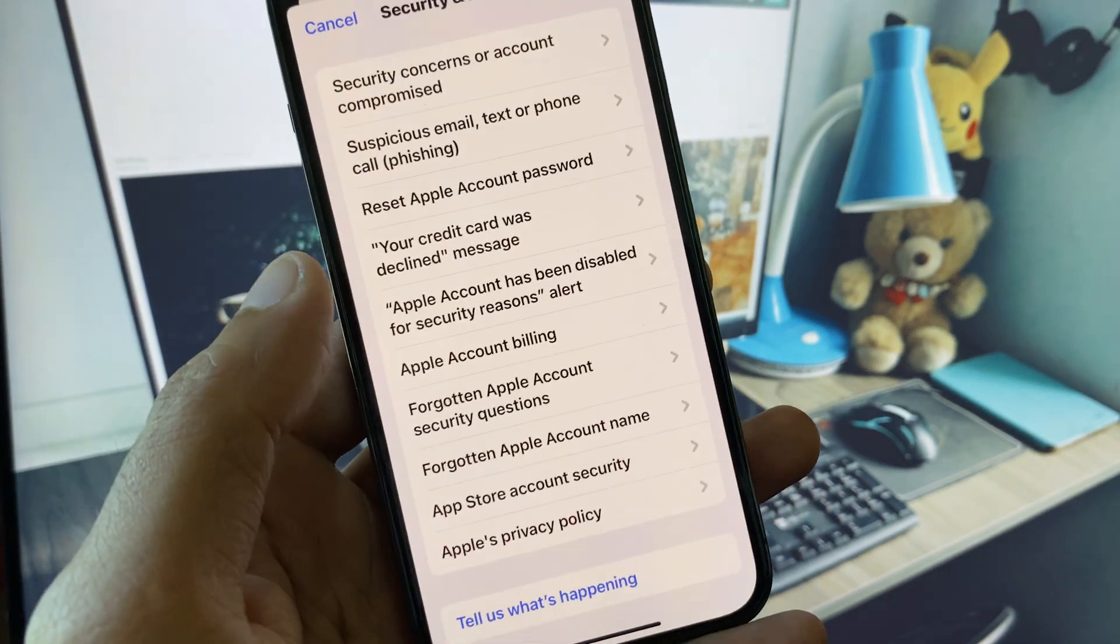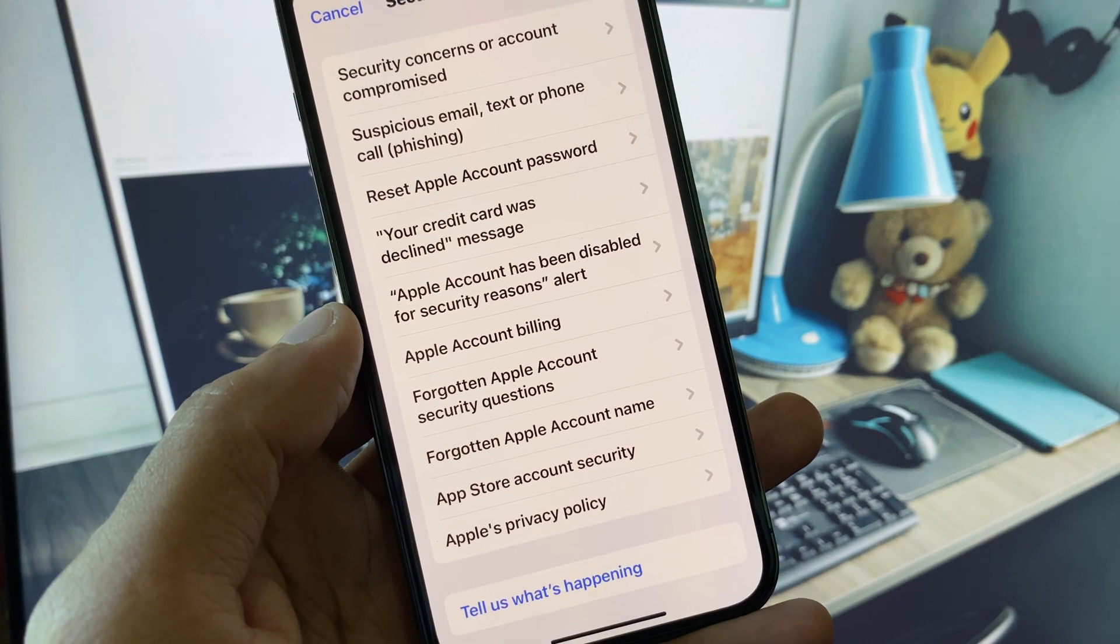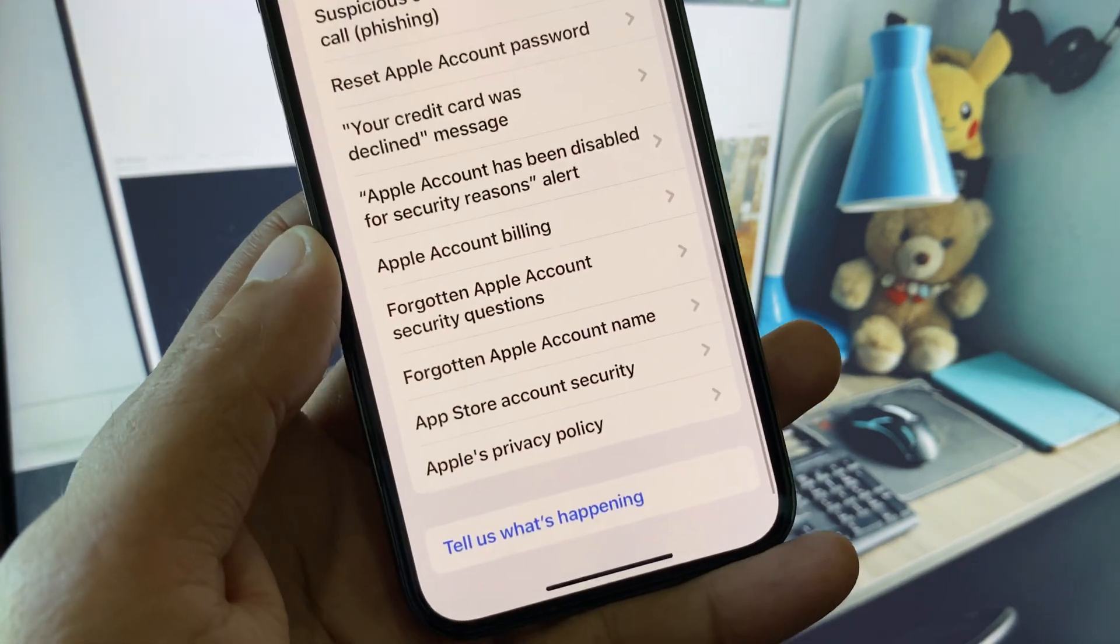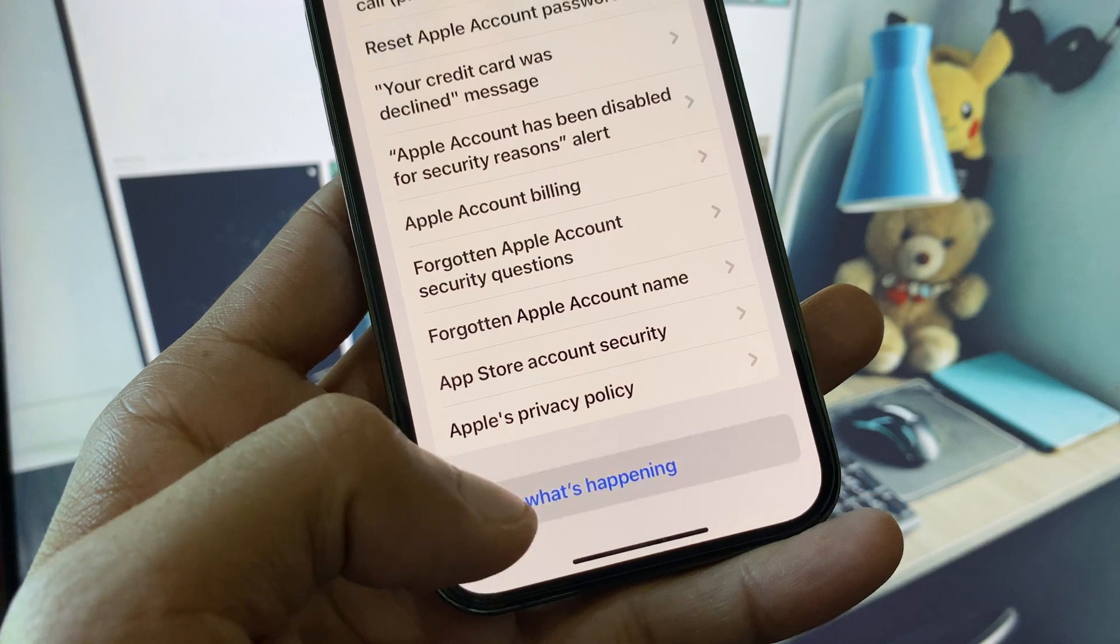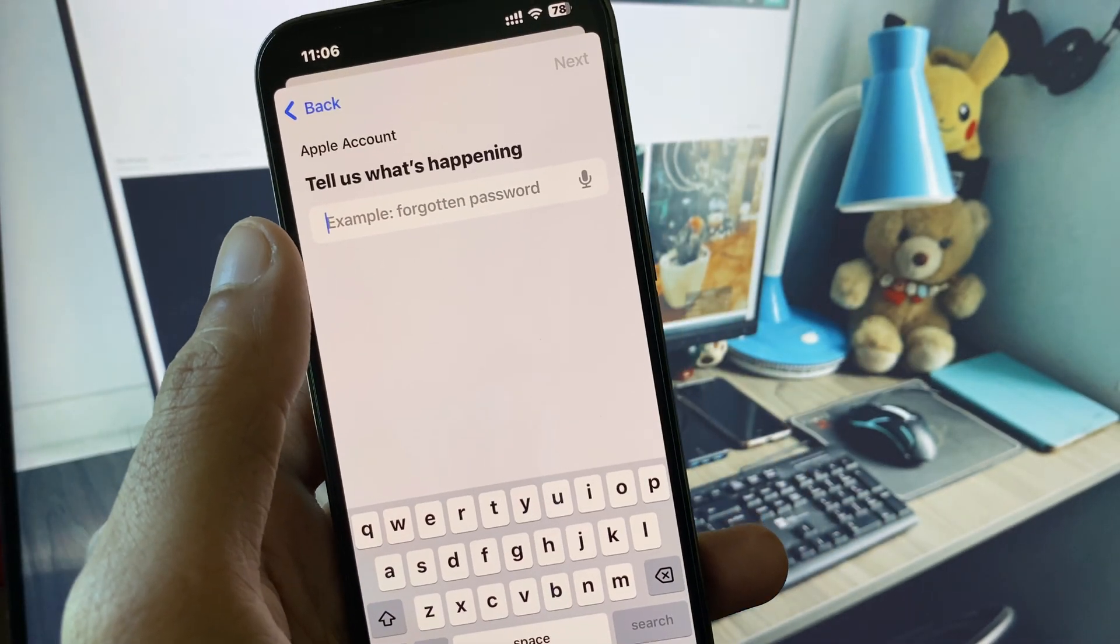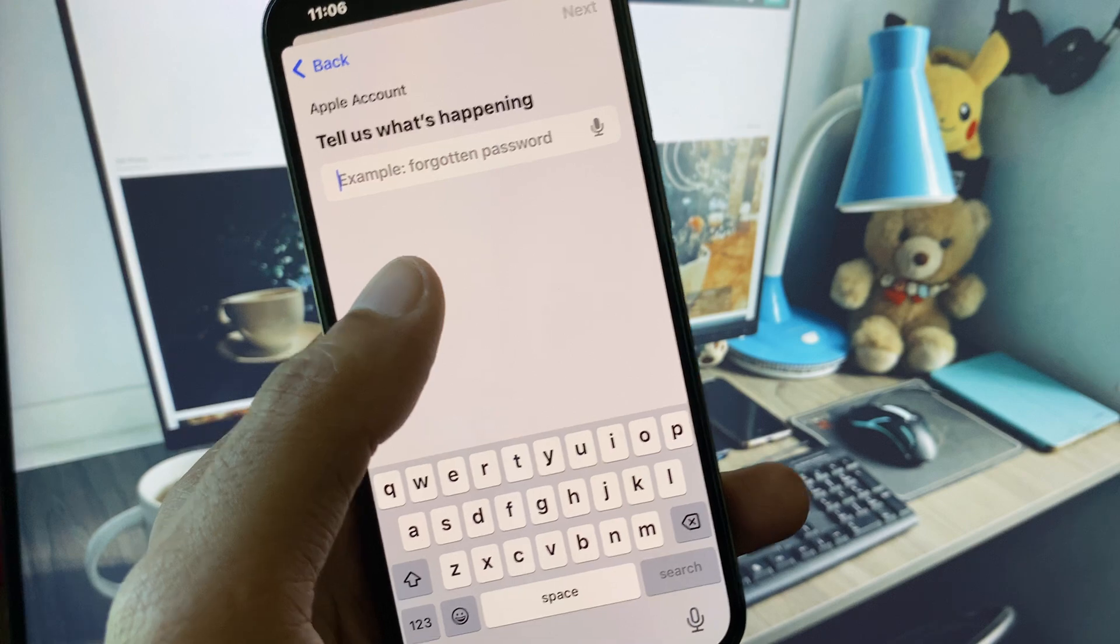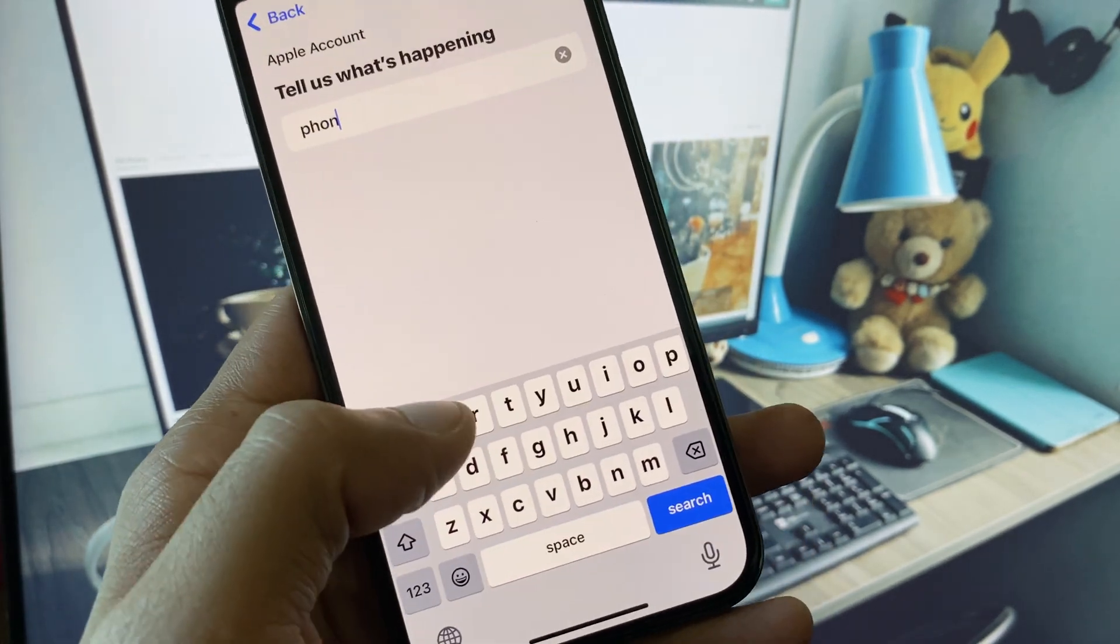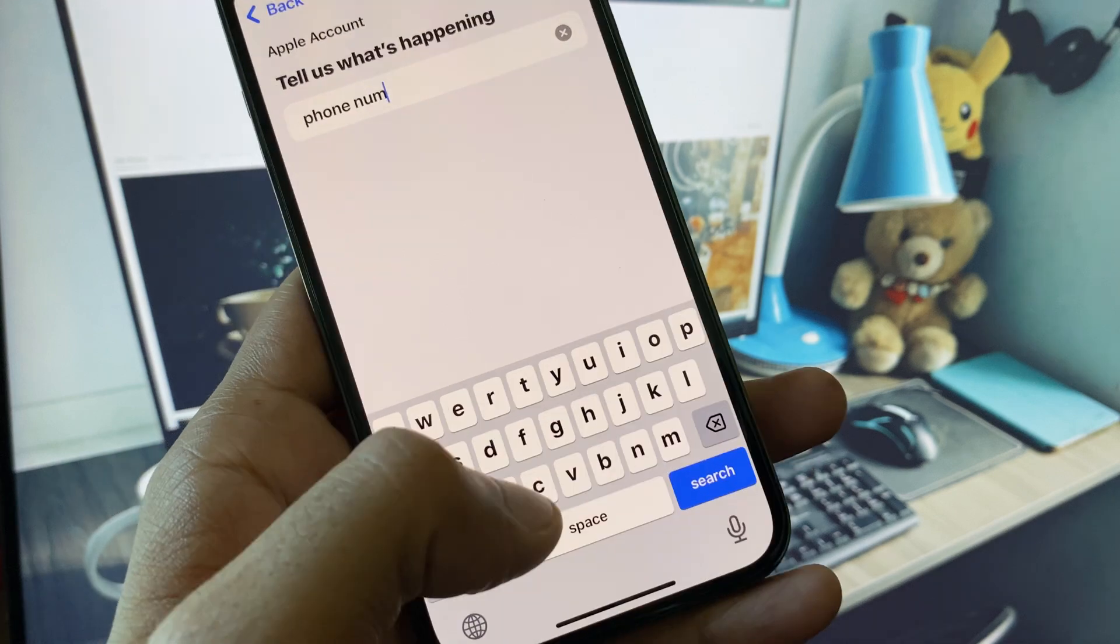You will see multiple options again. From here, click on Tell Us What's Happening. Here you need to write your problem, for example, 'send phone number verification.' Now search it and wait for some seconds.